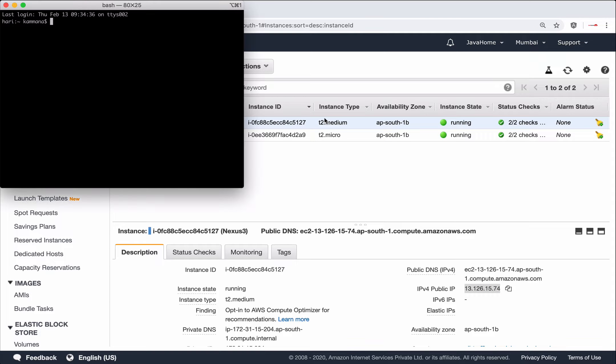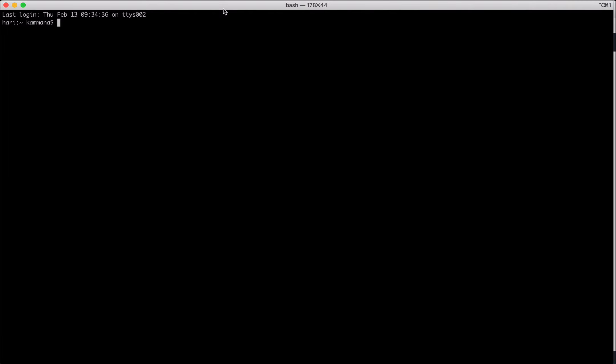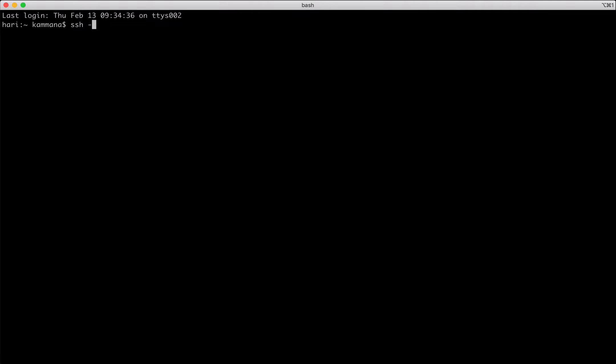Let's open my terminal. My PEM file is in download.